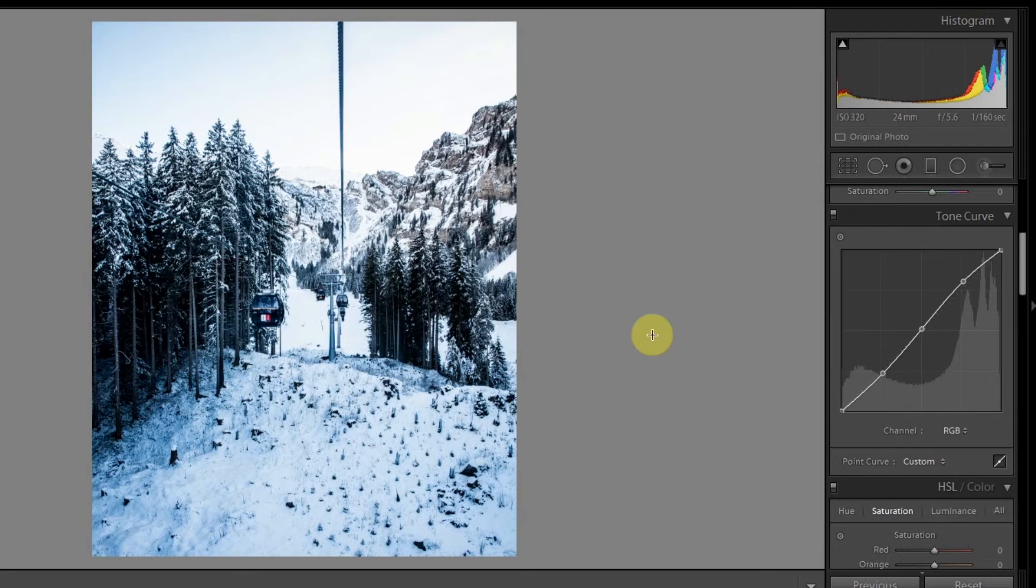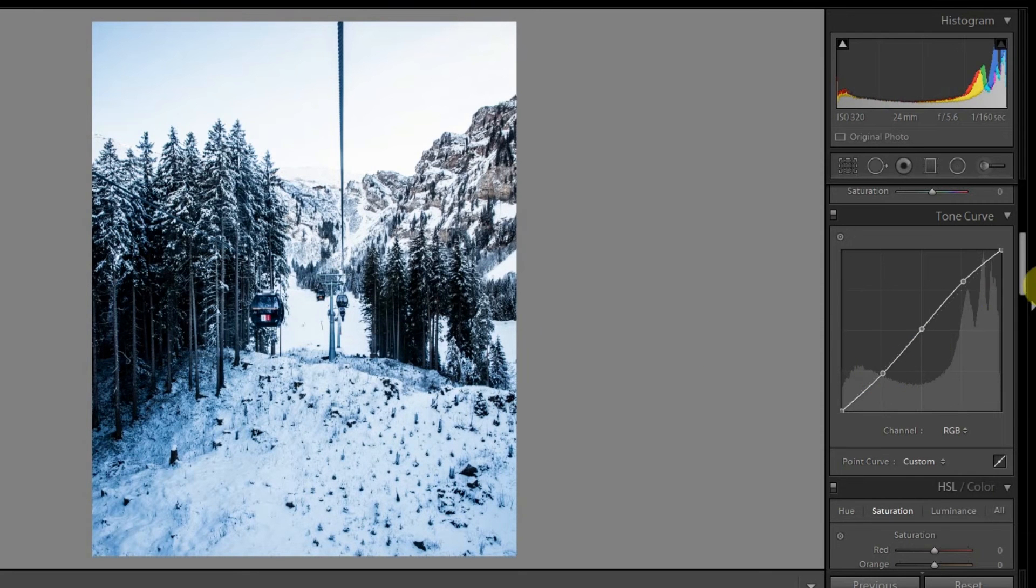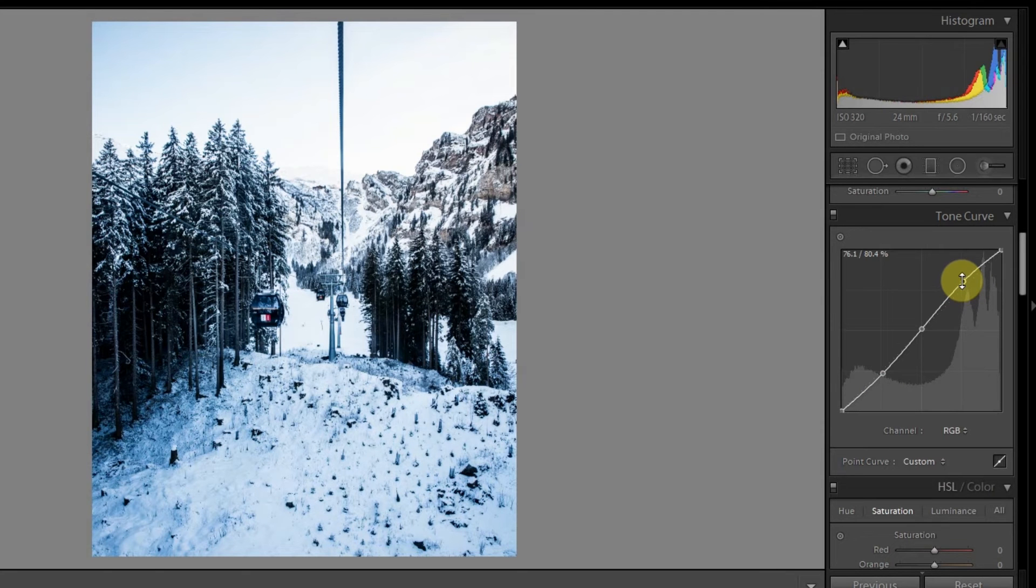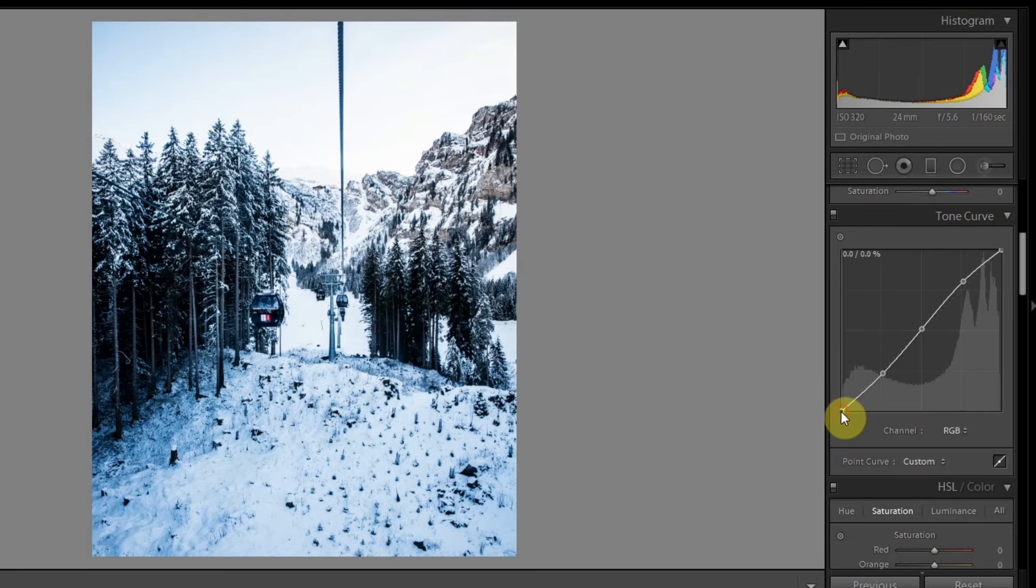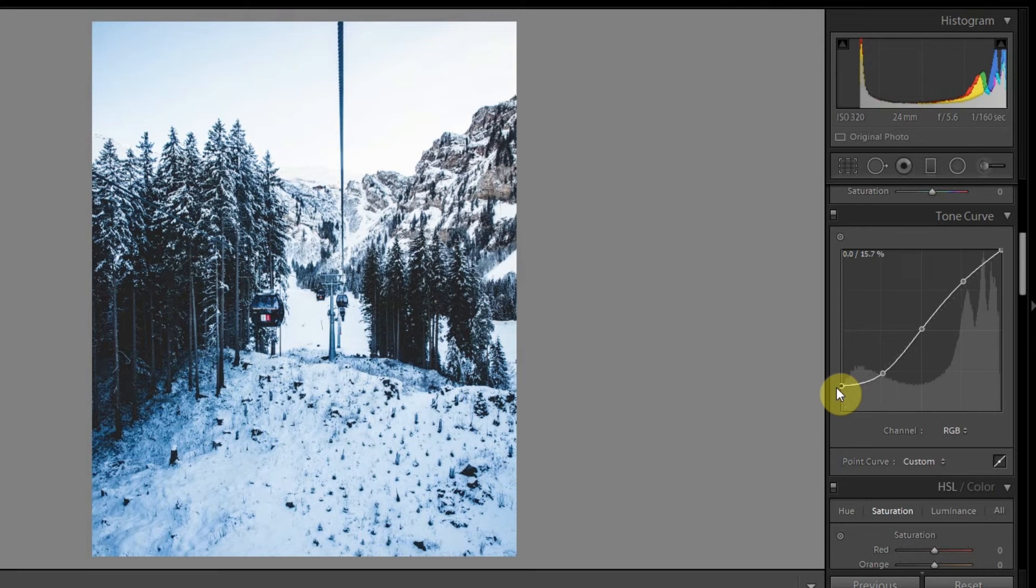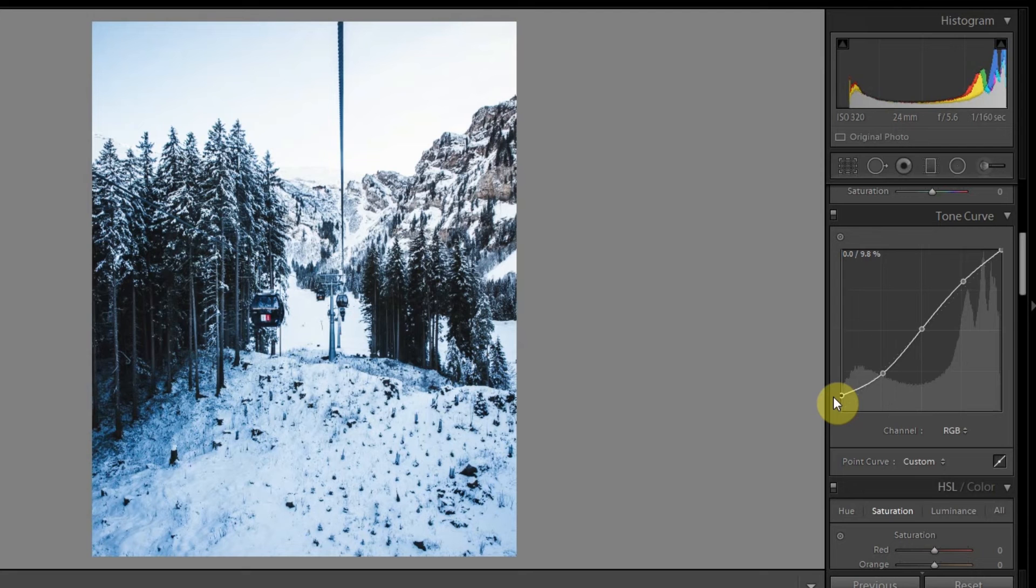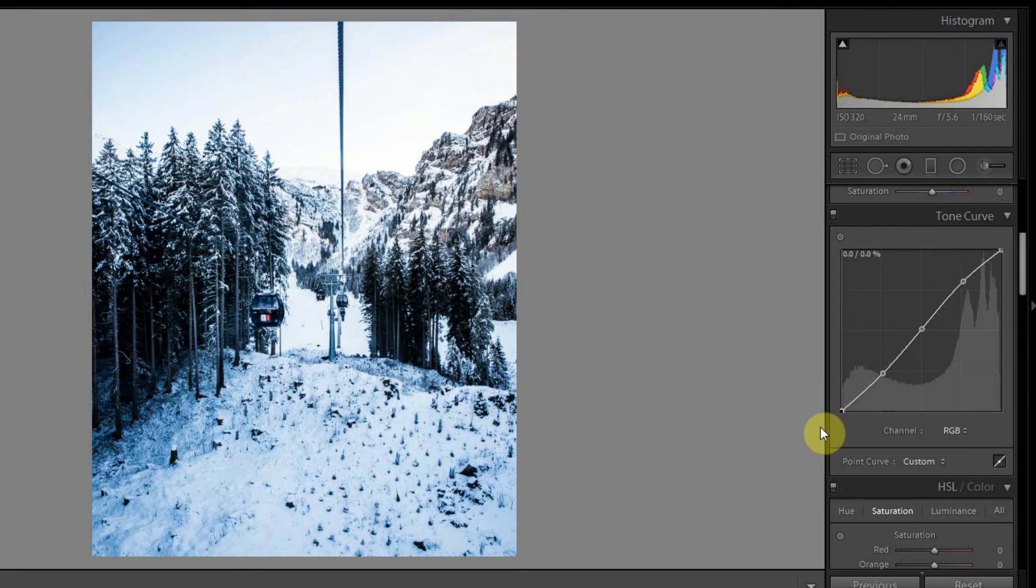What this basically does is that the portions which are quite dark and the portions which are quite bright, it makes them more extreme—the quite bright areas are more brighter and the quite dark areas are more darker. None of Peter's photos have clipped blacks, so we'll keep the blacks as they are.